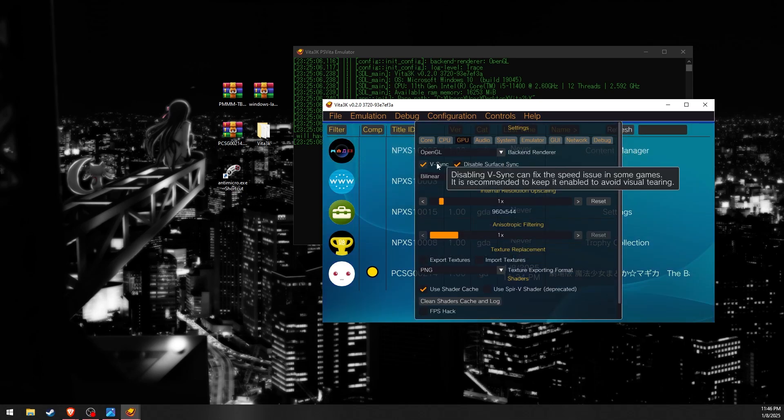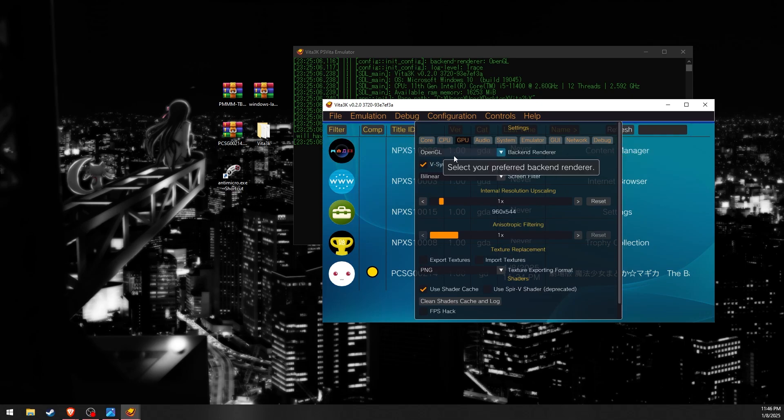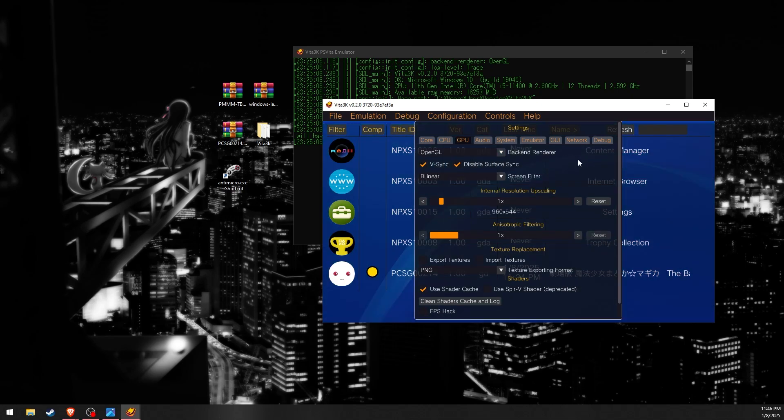However, Open GL is not perfect. Most noticeably, all particle effects will not render correctly. It also has slightly worse performance compared to Vulkan.